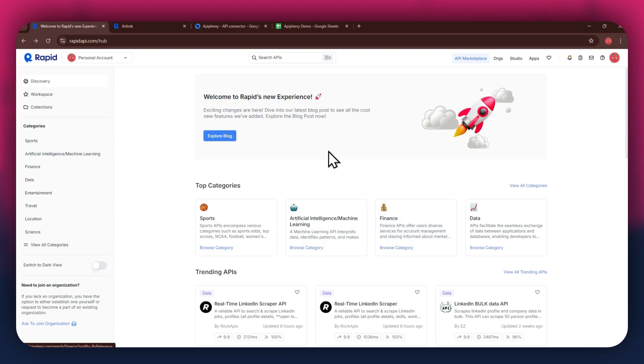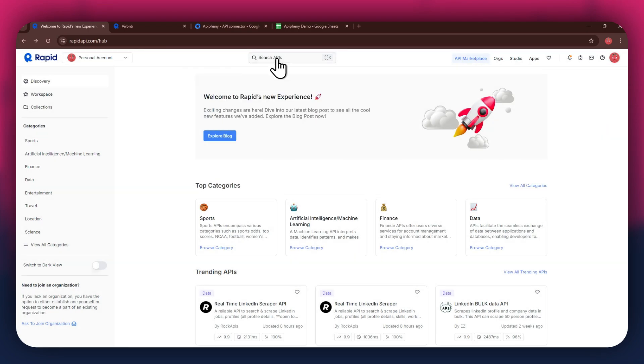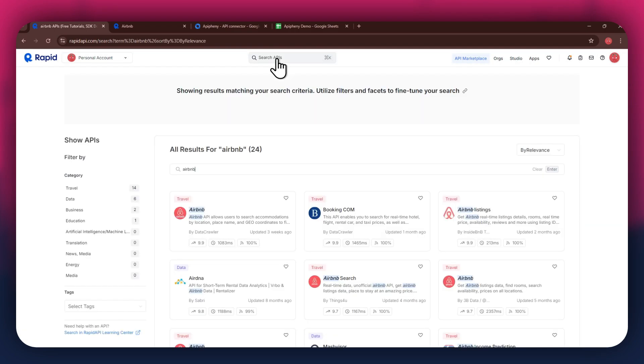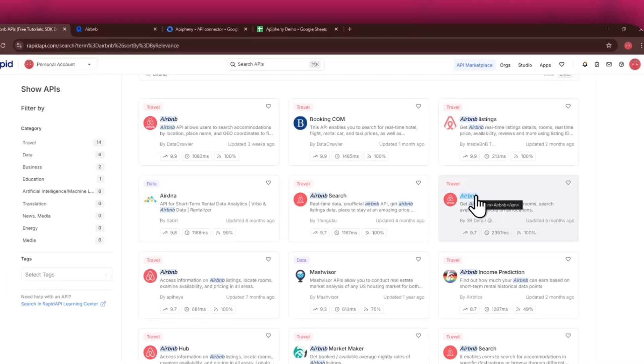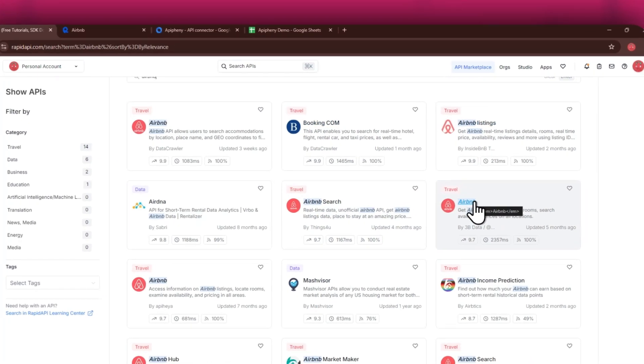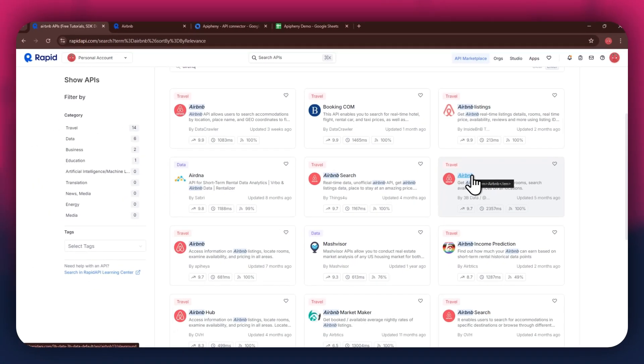If I go to the search bar at the top and search for Airbnb, you can see that all of the APIs related to the topic I just searched have appeared on my screen. We've got Booking.com, Airbnb listings, and some others along with it.